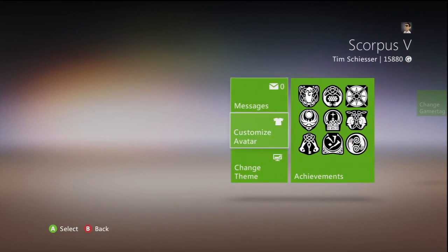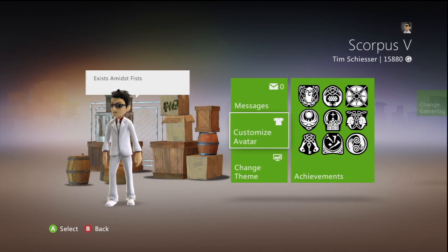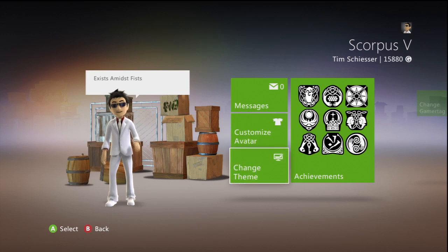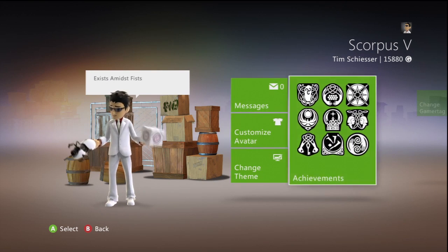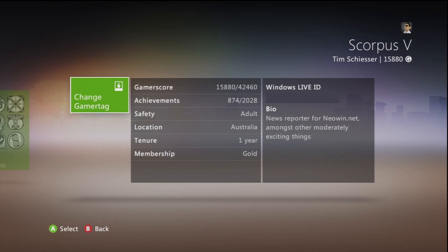Again you can go into your profile and customize things like your avatar, change the theme for your achievements, your game score, your settings, change your gamertag. There's a whole bunch of settings in there — it's basically the same as what was previously there.